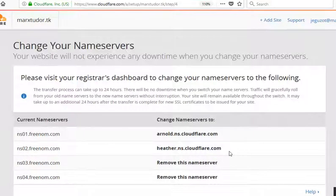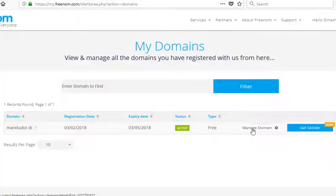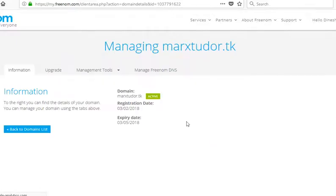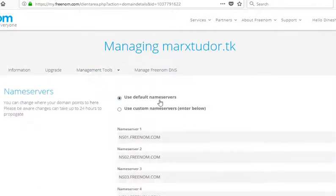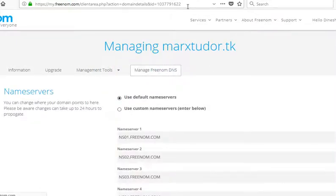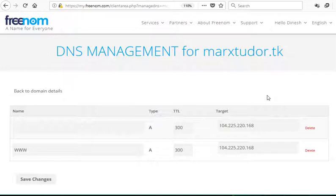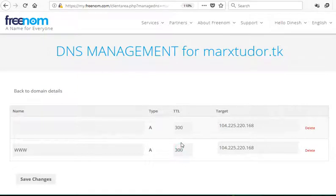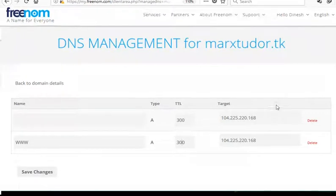Now, we need to change the name servers. Different domain hosting companies have different user interfaces, but what we need to do is delete any A records because they are now configured in Cloudflare.